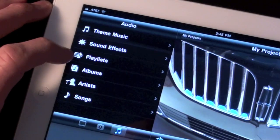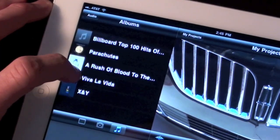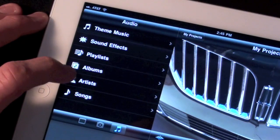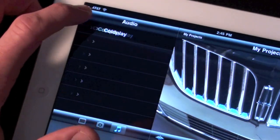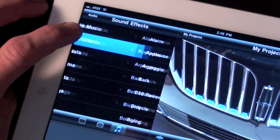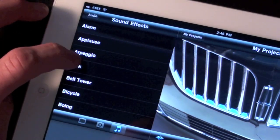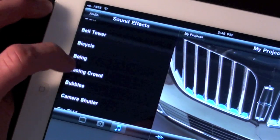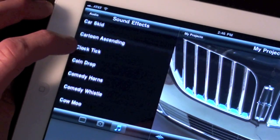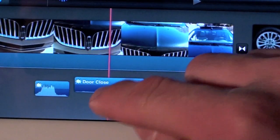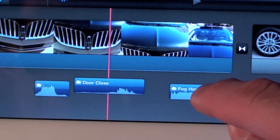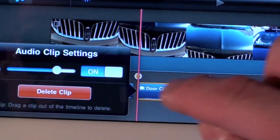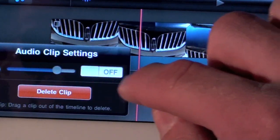To select your own music, you can navigate by artist, album, playlist, etc. You also have dozens of sound effects to choose from — some of them you may recognize as ringtones from the iPhone. And just like your audio recording, you can delete, trim, reposition, or change the volume just by double tapping.